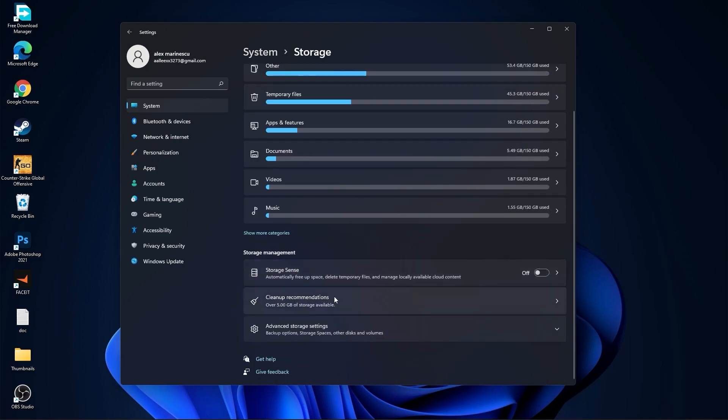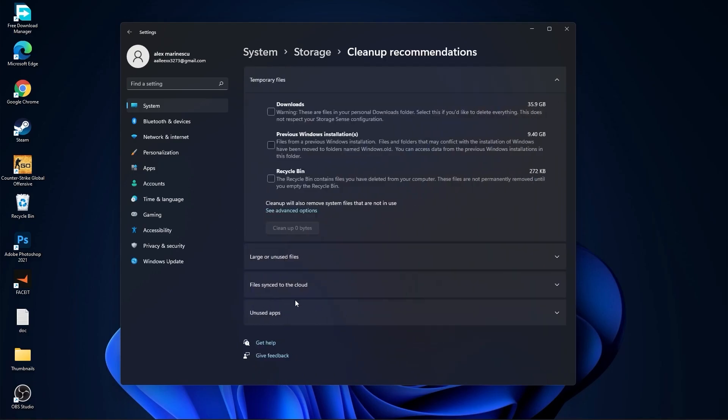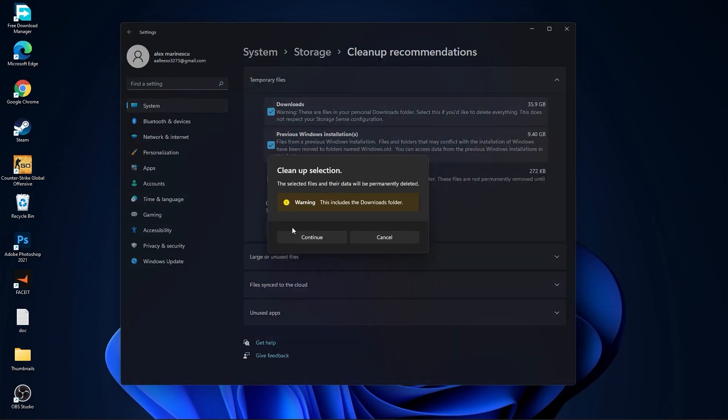Then go to clean up recommendations. Select this tool if you want to delete them. Press on clean up. And press on continue.